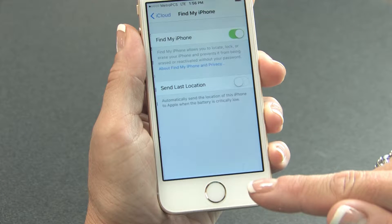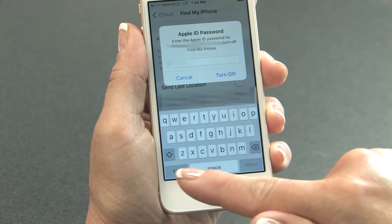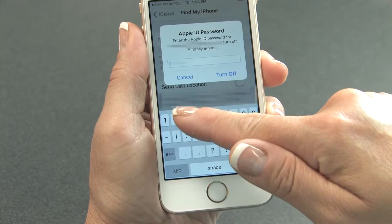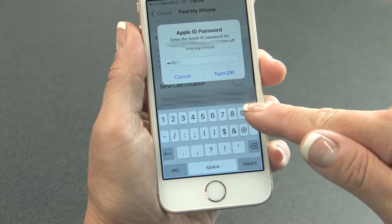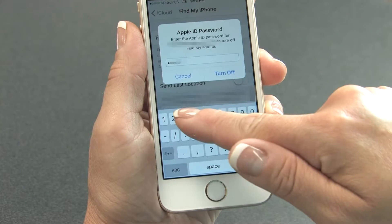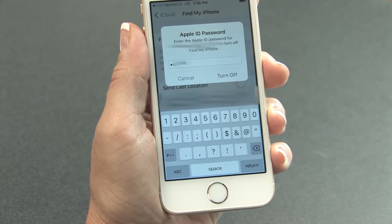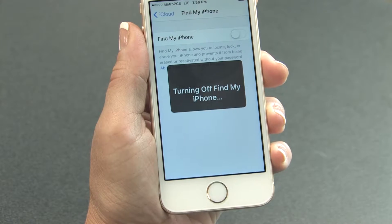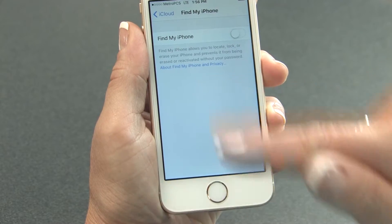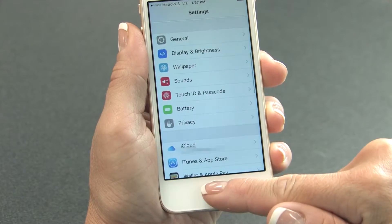At the top of the screen, tap the green button next to Find My iPhone and enter your Apple ID password when prompted, and tap Turn Off. You can continue to use your iPhone until your replacement arrives.